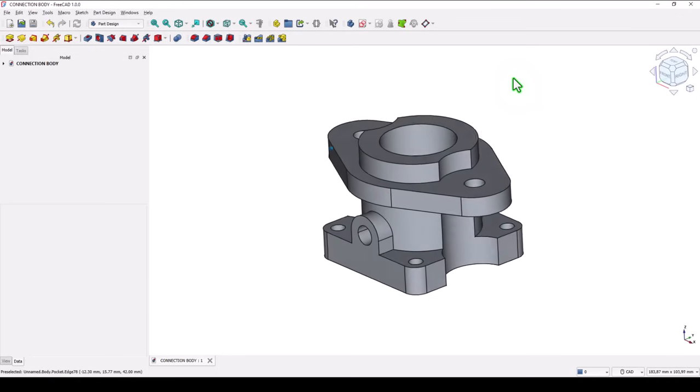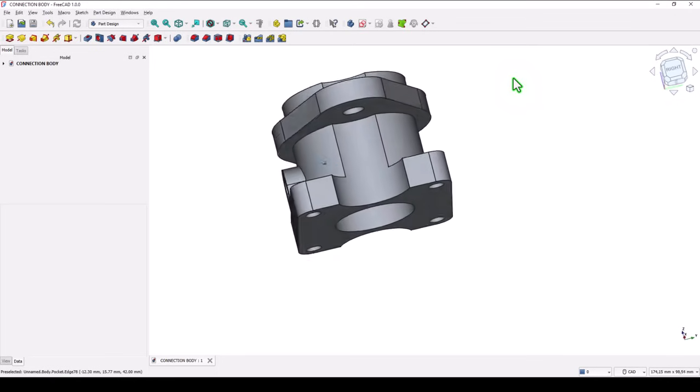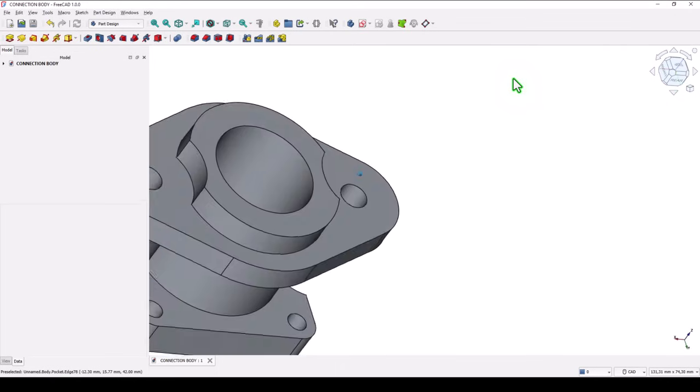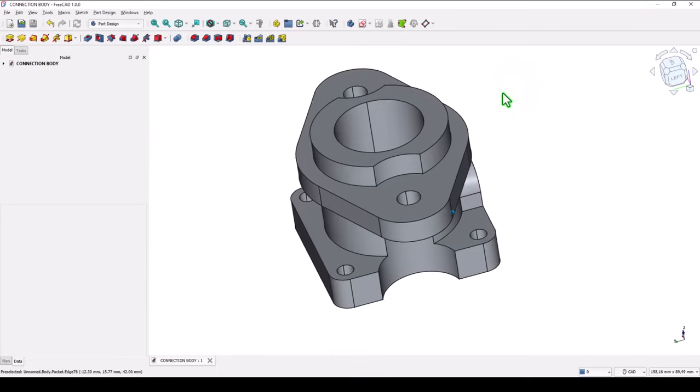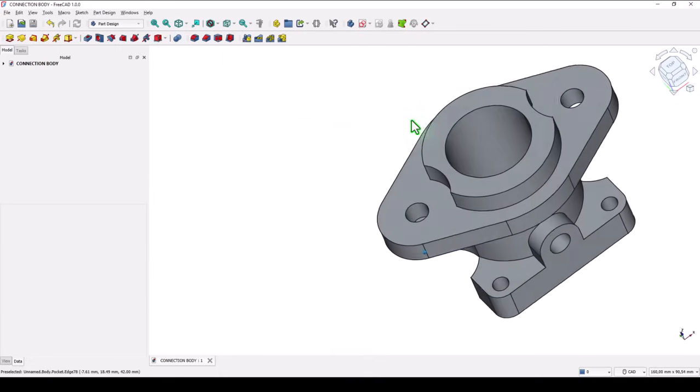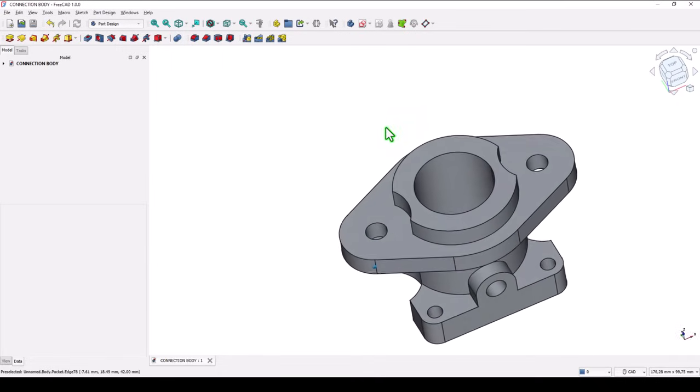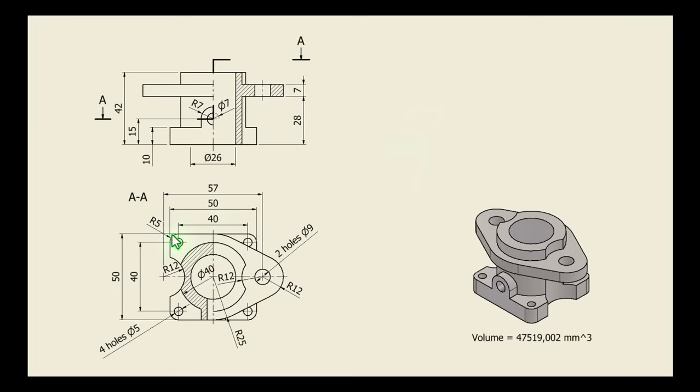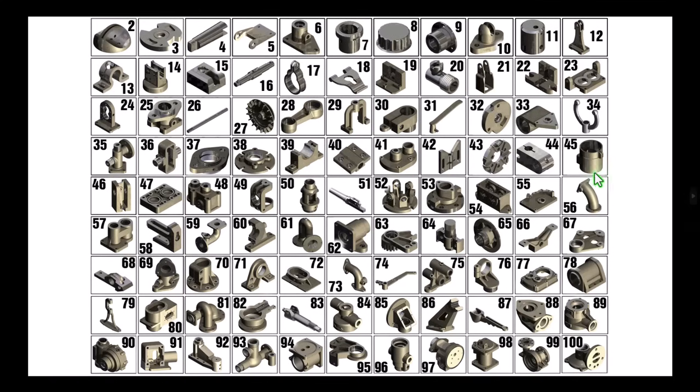Hi my friends, today we model this part. It has some interesting features. This is the drawing, and we'll start with this flange 50 on 50 radius 5. This part is number 25 from my collection of 100 mechanical parts.